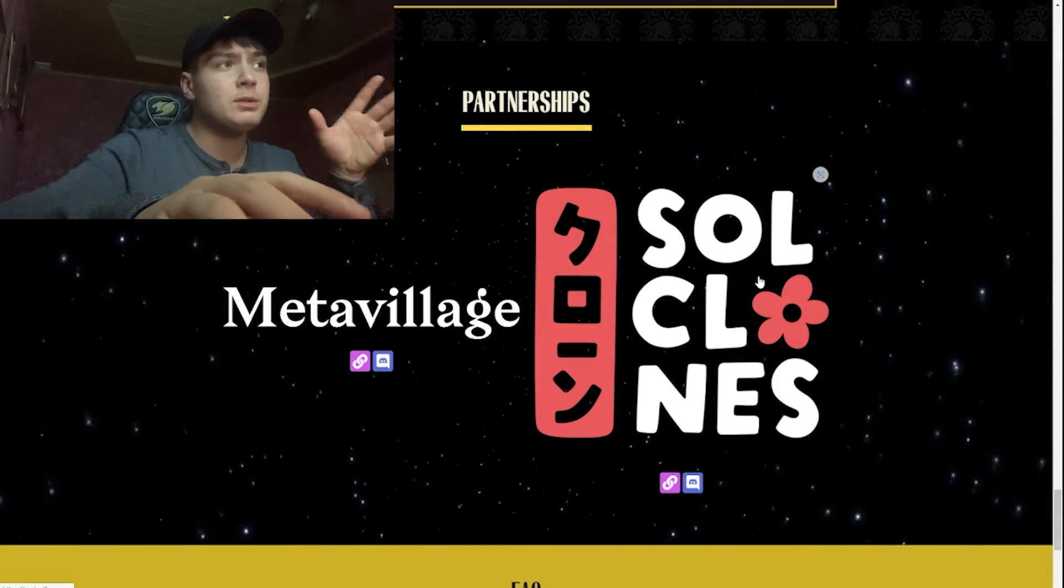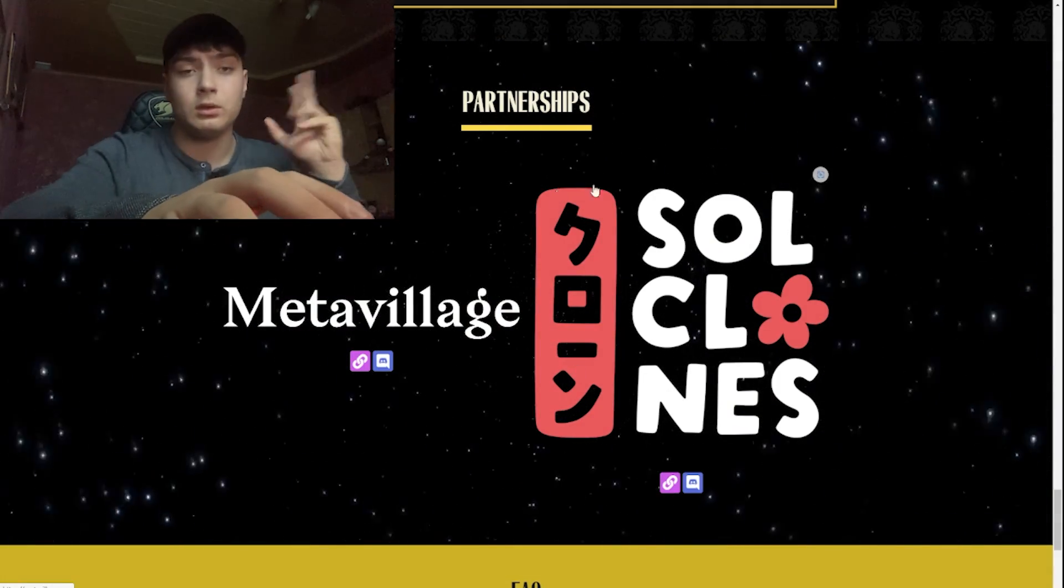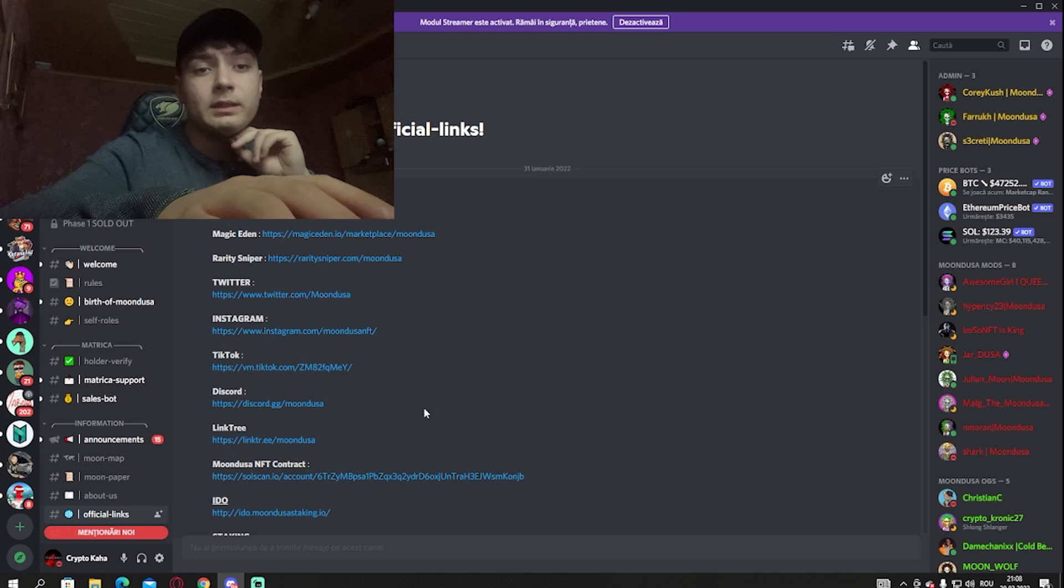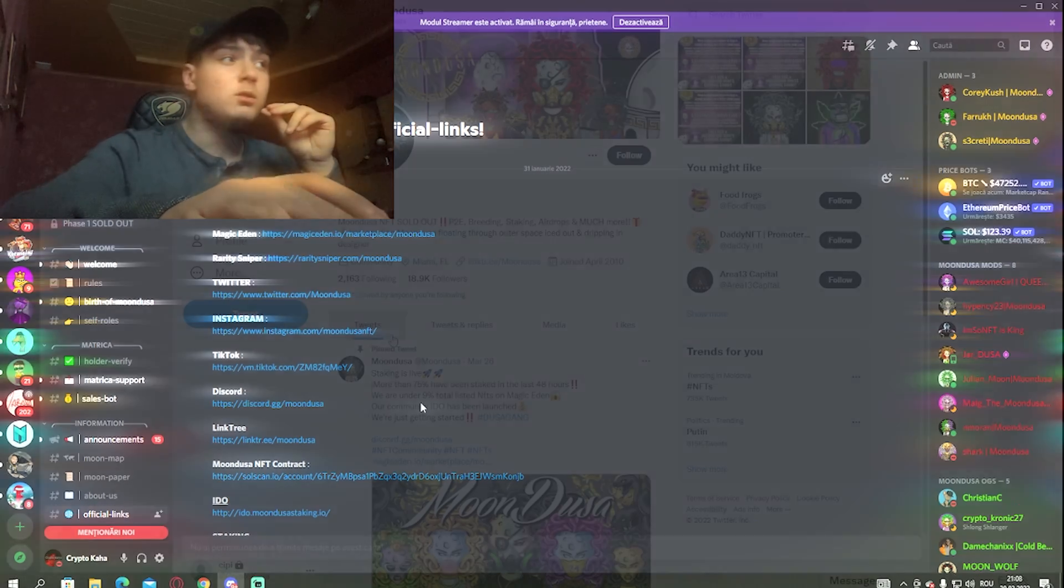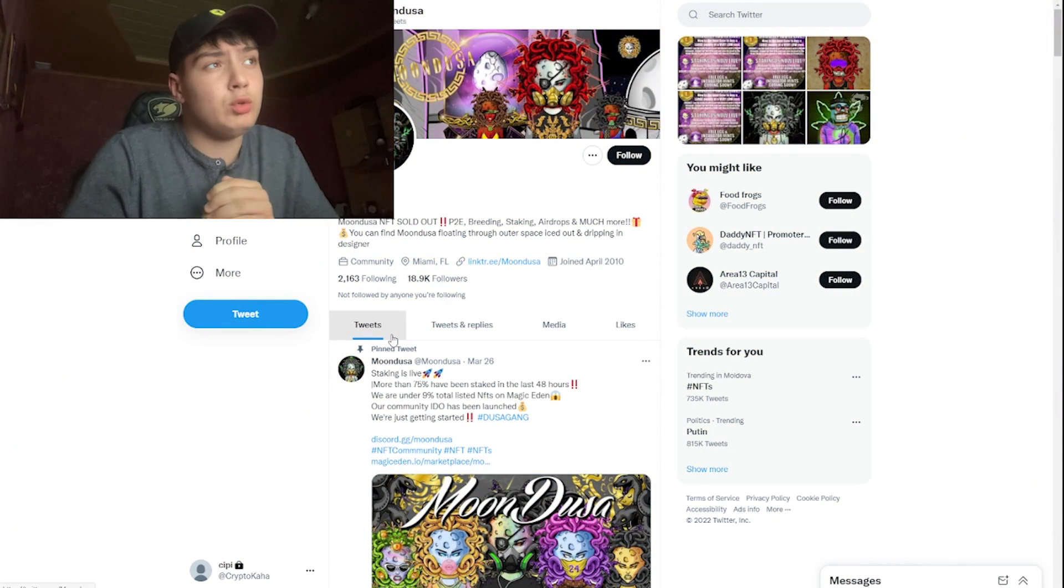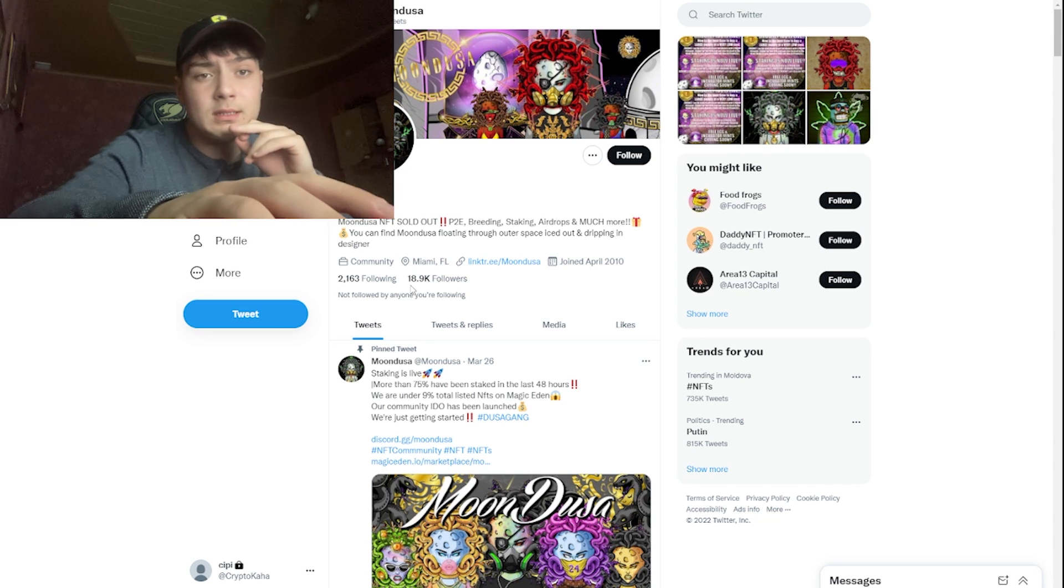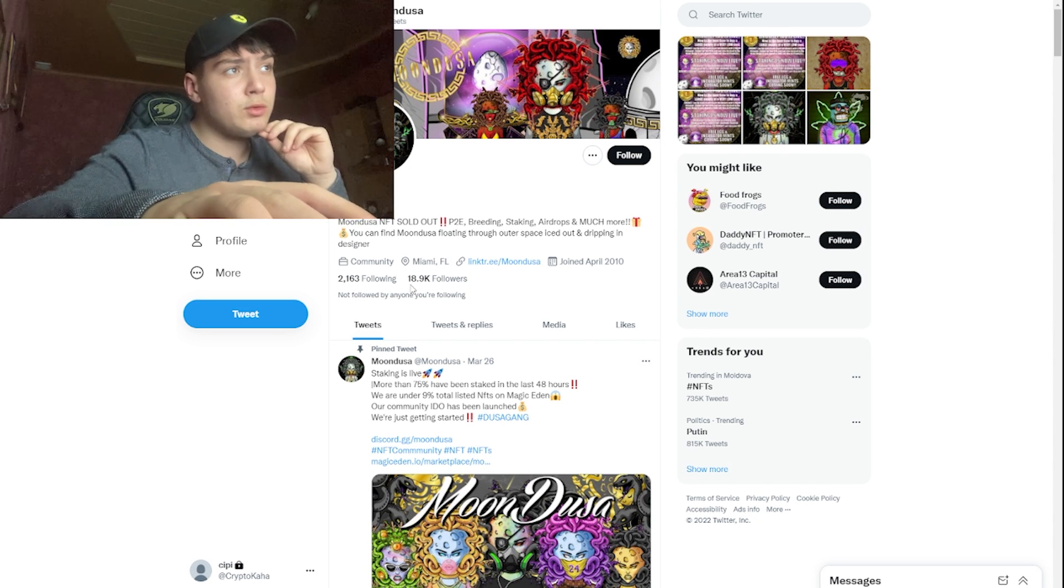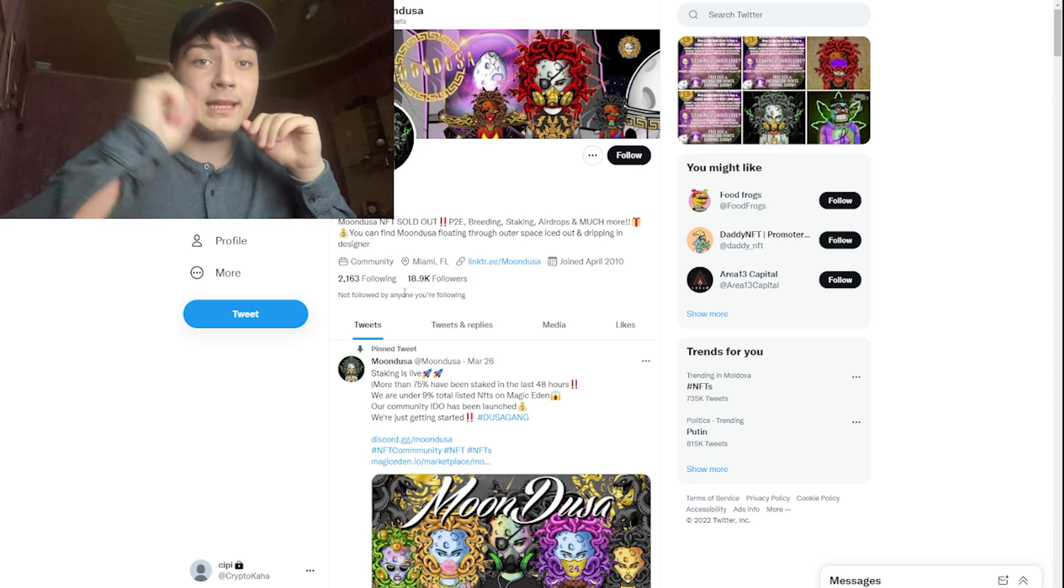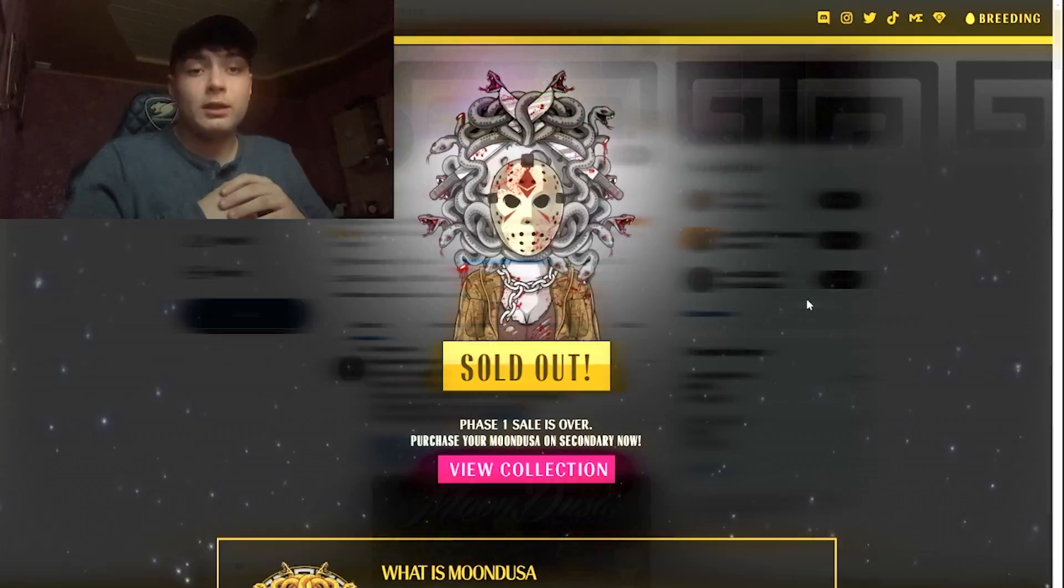They have a partnership with Meta Village and Solplex. Right here we have their Discord page. Right here we have their Twitter page. They almost have 19,000 followers. Don't forget to follow them to reach 20,000 followers.